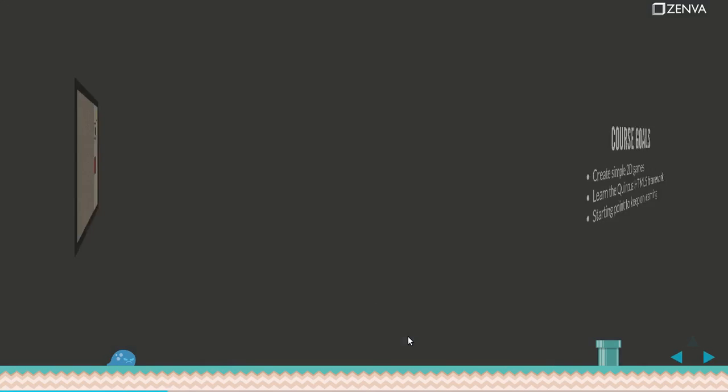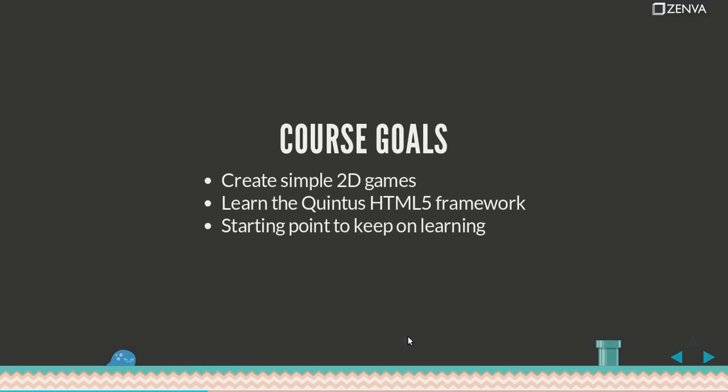The course goals are for you to learn how to create simple two-dimensional games by creating this defense game, Veggies Versus Zombies. You'll learn the Quintus HTML5 game framework, which is a JavaScript library that's very lightweight and allows you to create games using simple web technologies.